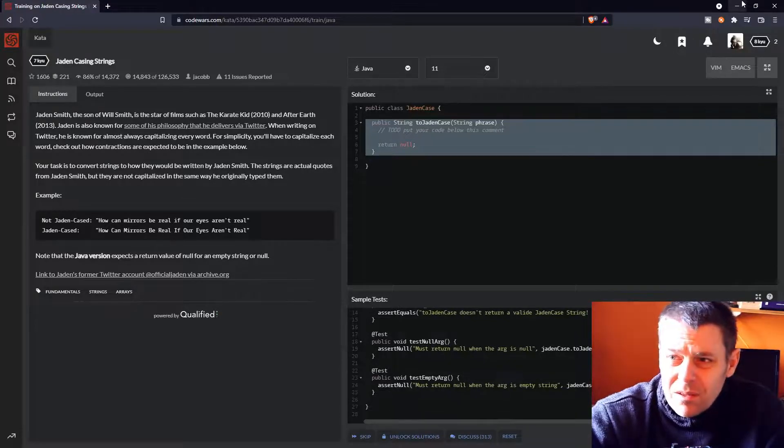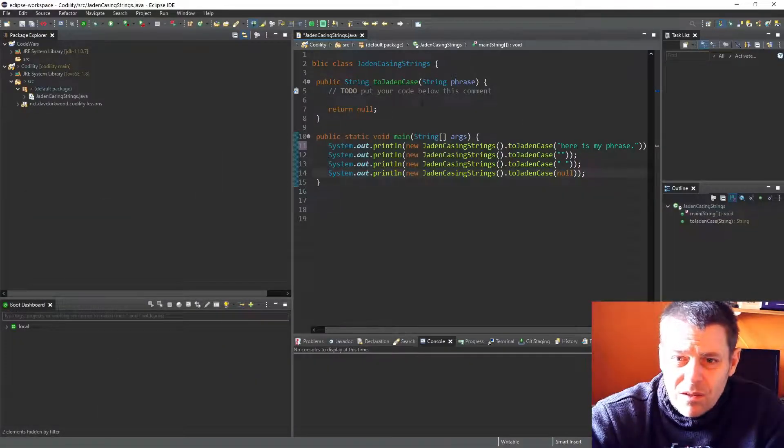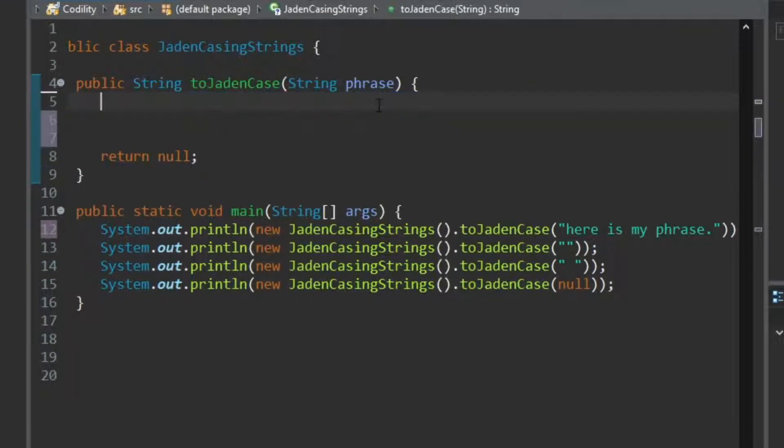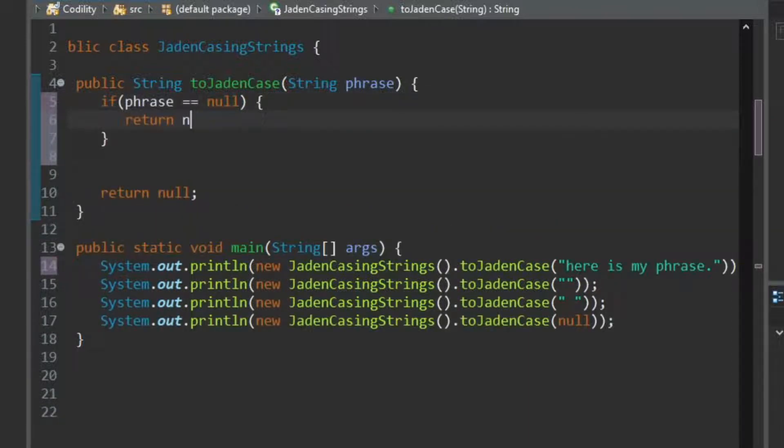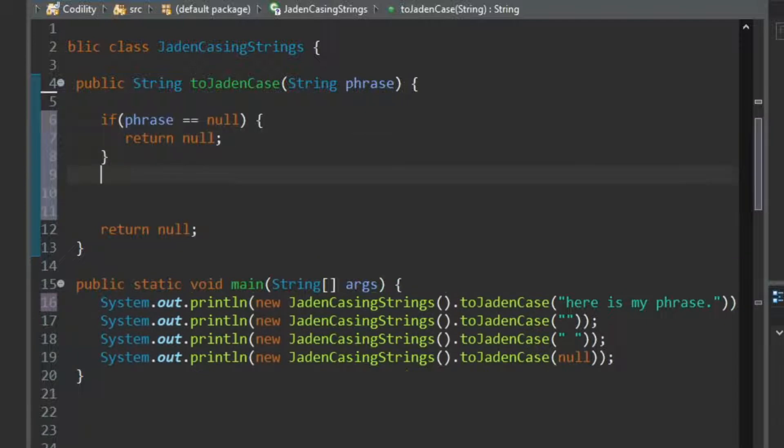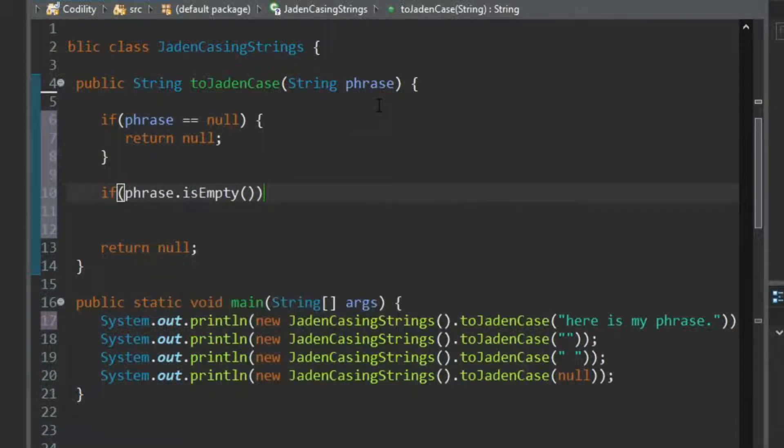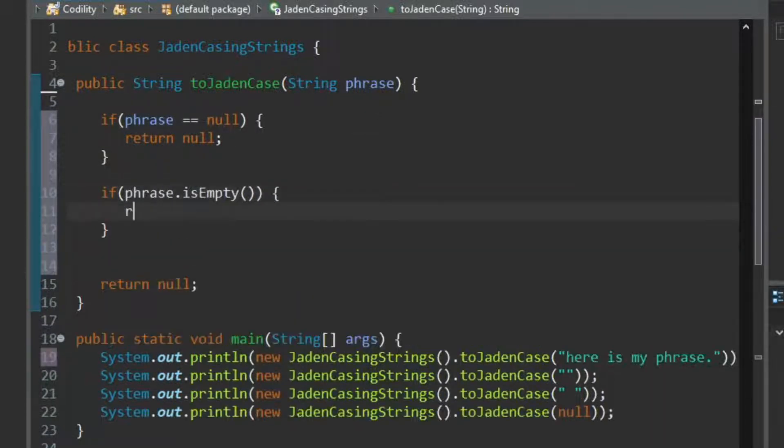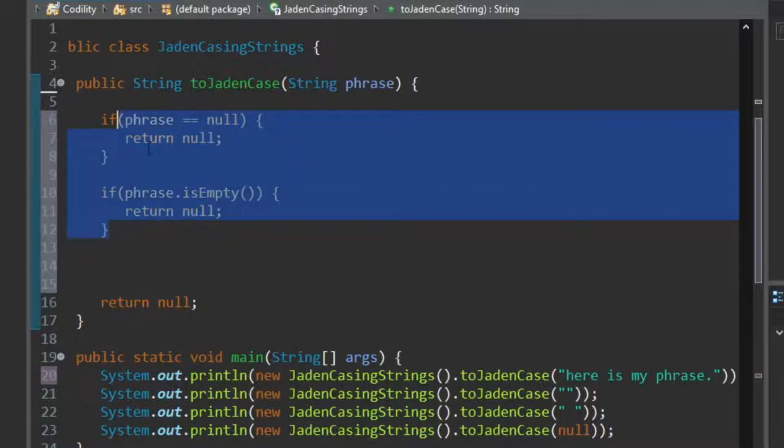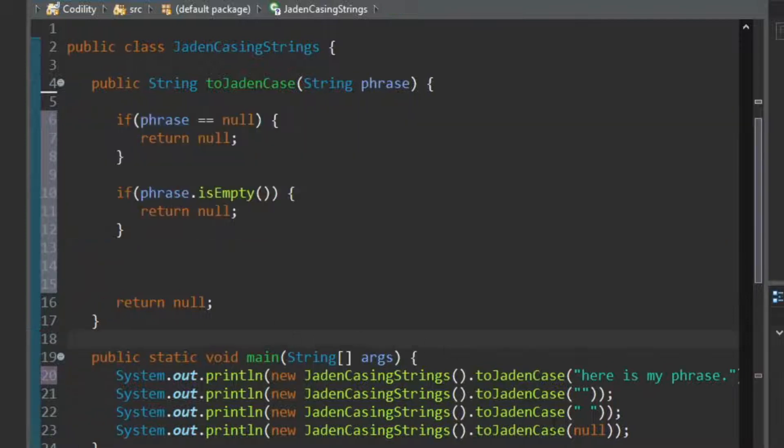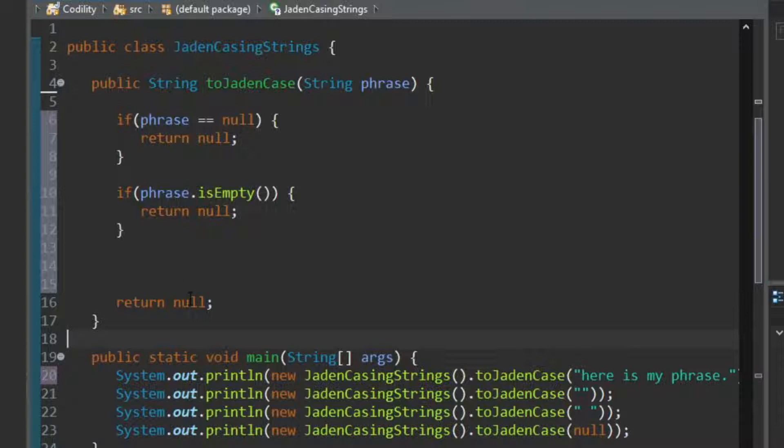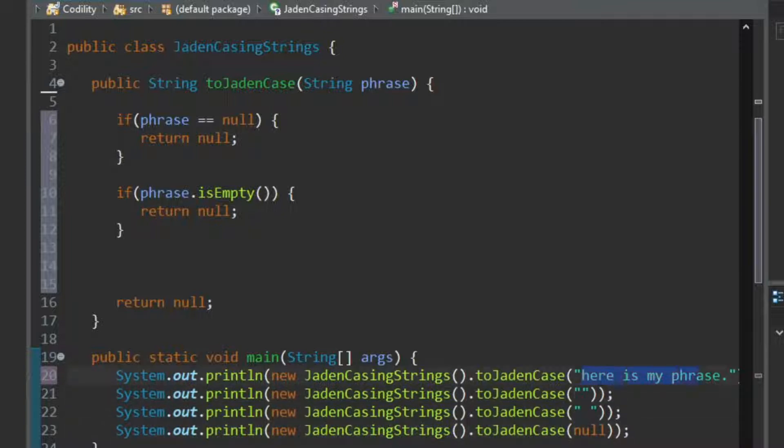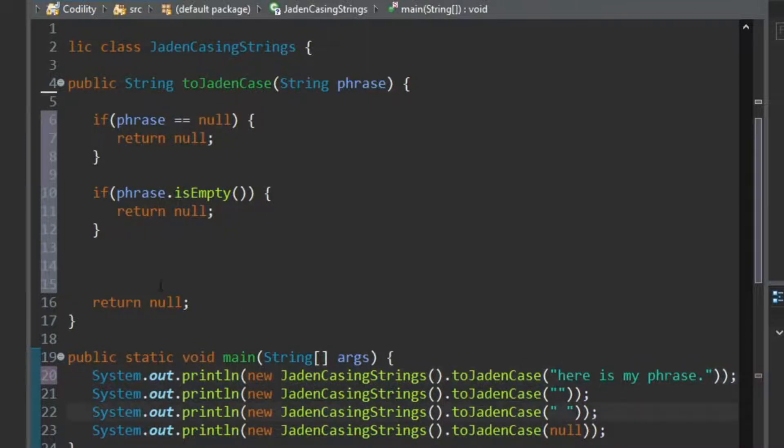Okay, so first I'm going to deal with the null thing. So if phrase equals null, return null. So we've got this far, so we know it's not null. So if phrase is empty, return null. So we've dealt with those two cases, if it's null or empty, and then we know we've got some sort of string. So we've dealt with the empty string, we've dealt with the null string. So now to deal with the other things.